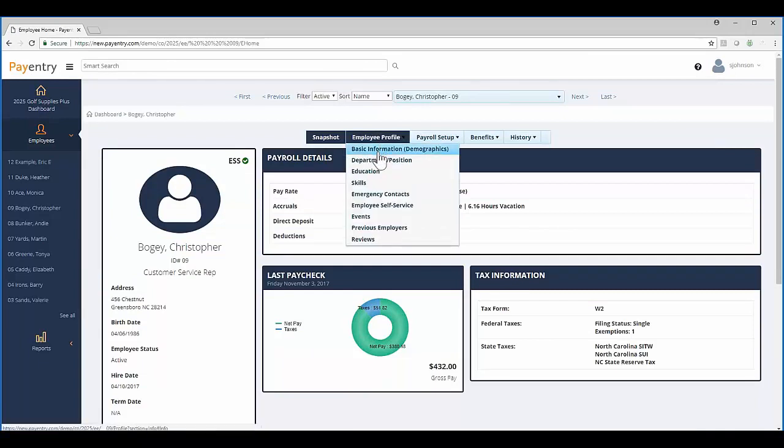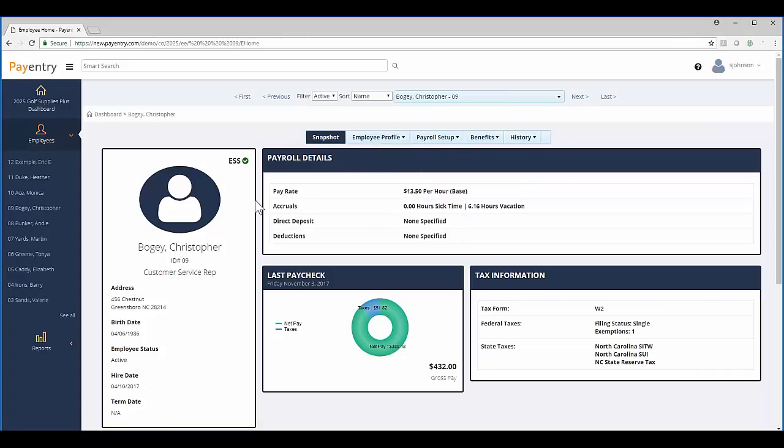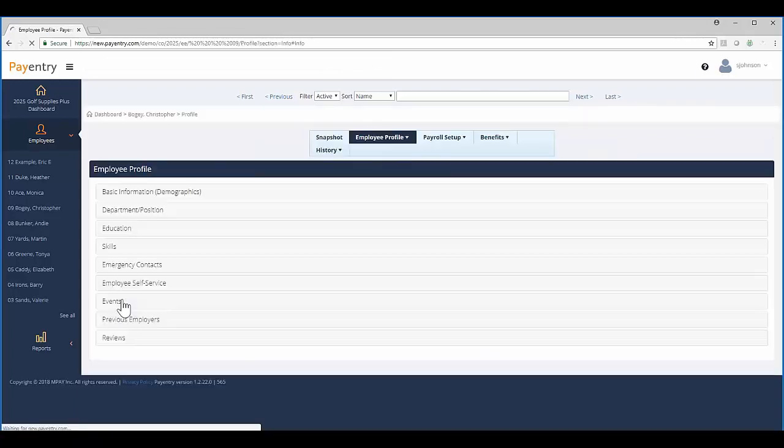In order to update the information, we can either hover over the employee profile tab and select basic information, or select the employee's address, which is located below the employee's title on the left-hand side, which is what I will do here.